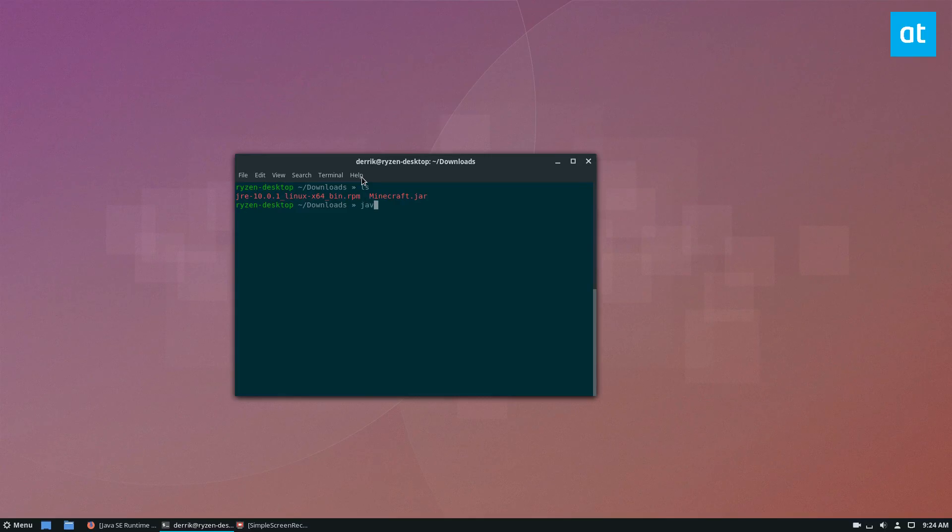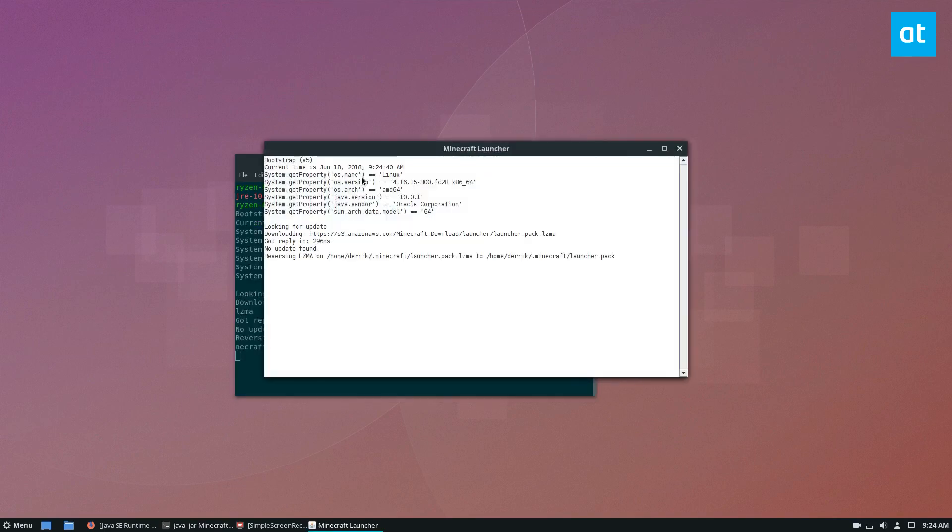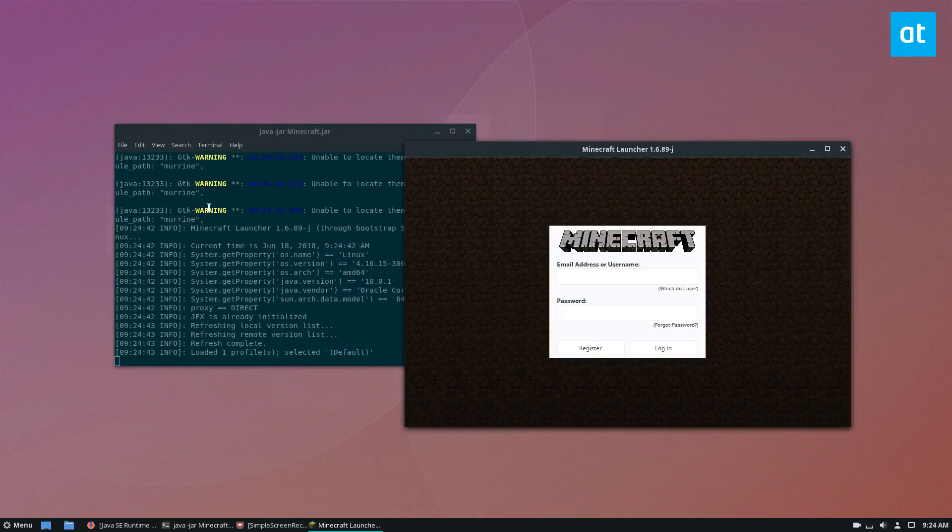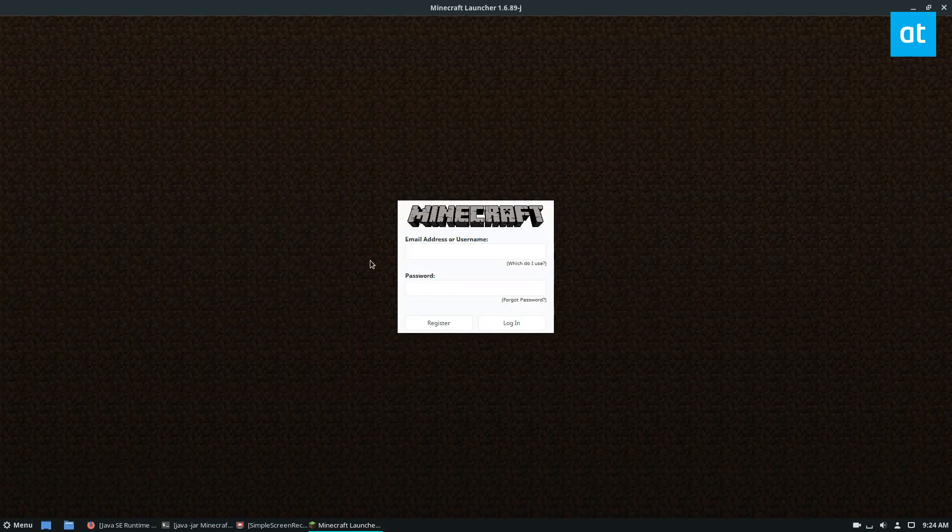But to run Minecraft, you would just do java-jar minecraft.jar, and that will automatically open up the launcher. You can see what it's doing over here, and you can log into your account.